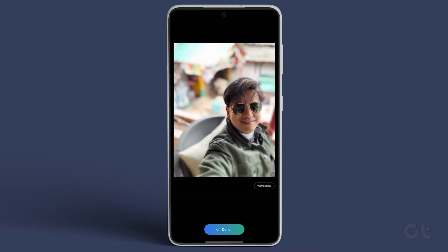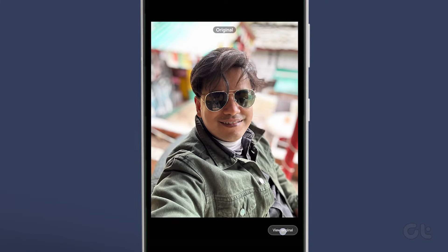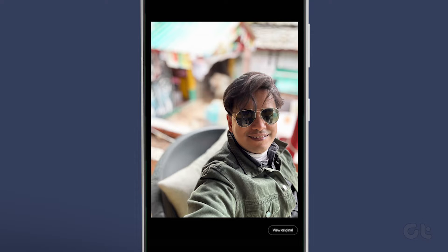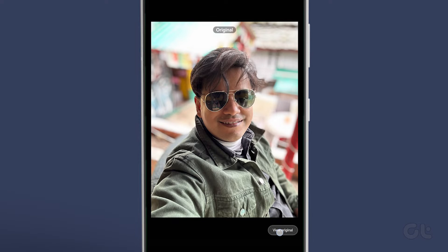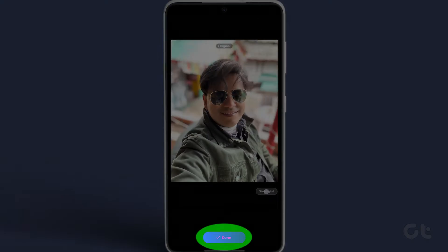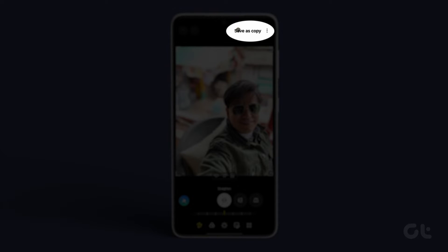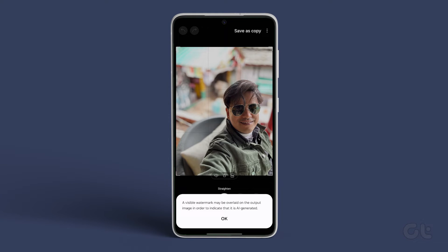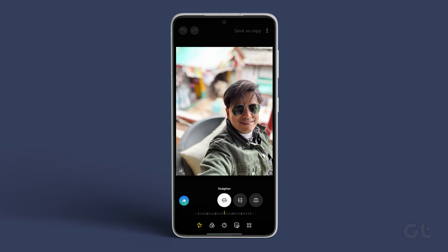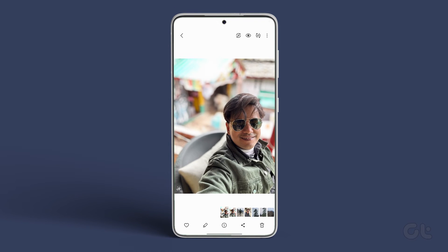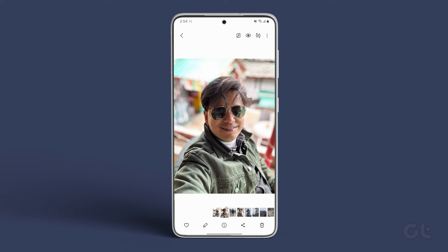And that's it! Just tap on Done, followed by Save as Copy to save the modified version of the image to your device. With Generative Edit on your Samsung Galaxy S24, the boundaries between reality and artistic vision blur.